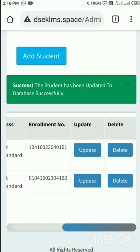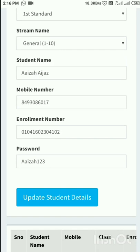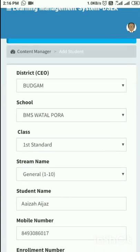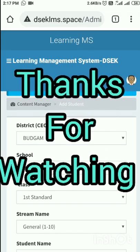My dear friends, we can also update the student here. For example, if I have made any error or any mistake during the entry of the student, I can simply tap on the update option and change anything — mobile number, name, enrollment number, anything — then tap 'Update Student'. This is how you can add and update students, and similarly add and update faculty members. I hope you have understood this. Thanks for watching this video.